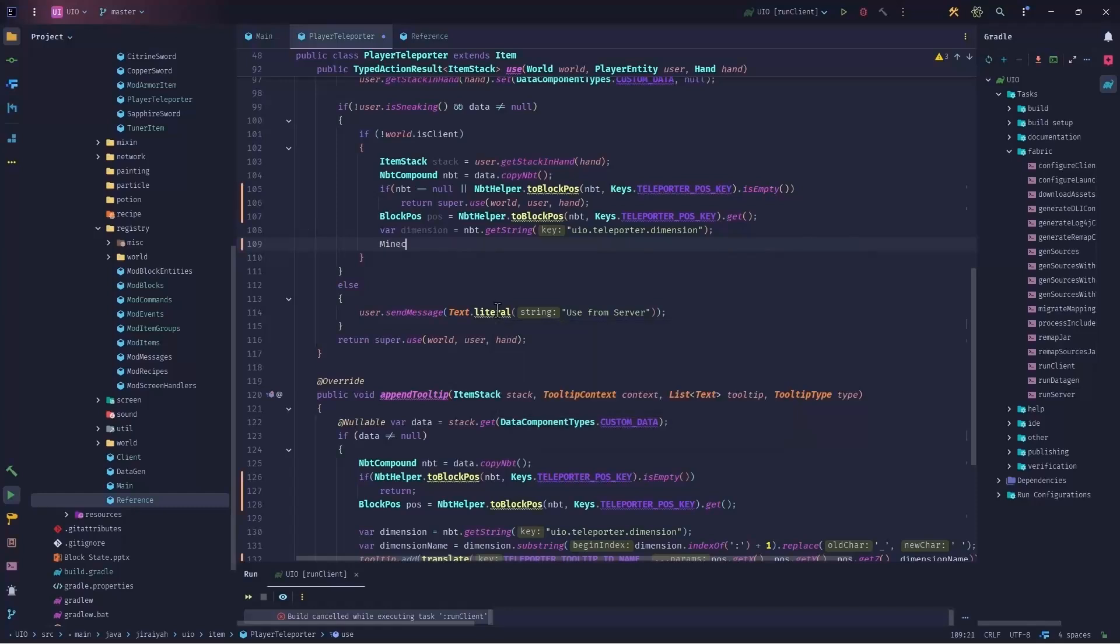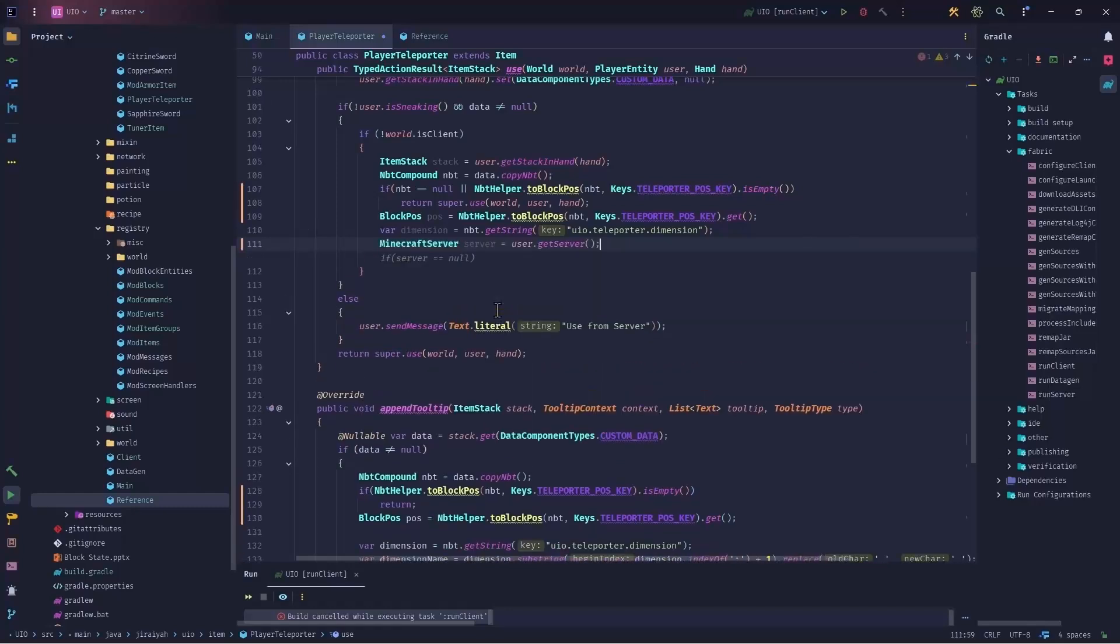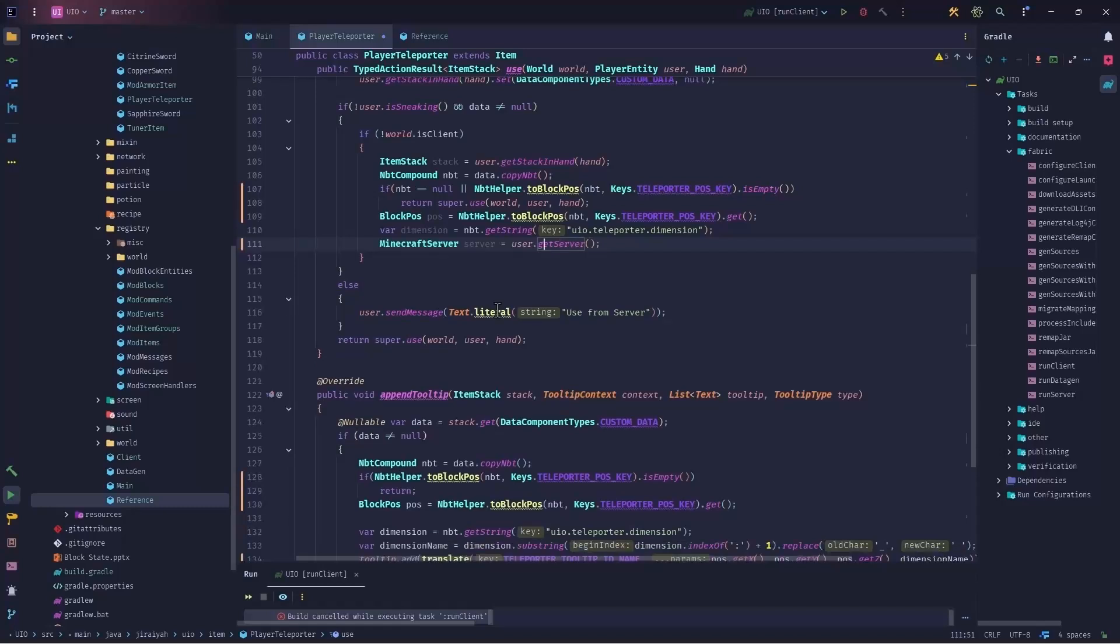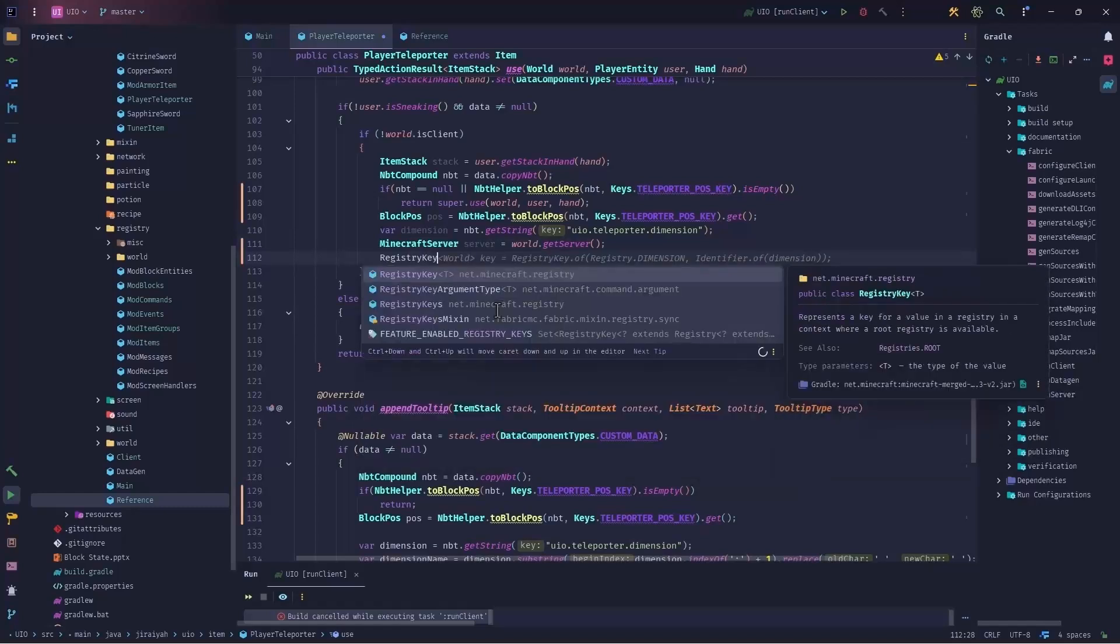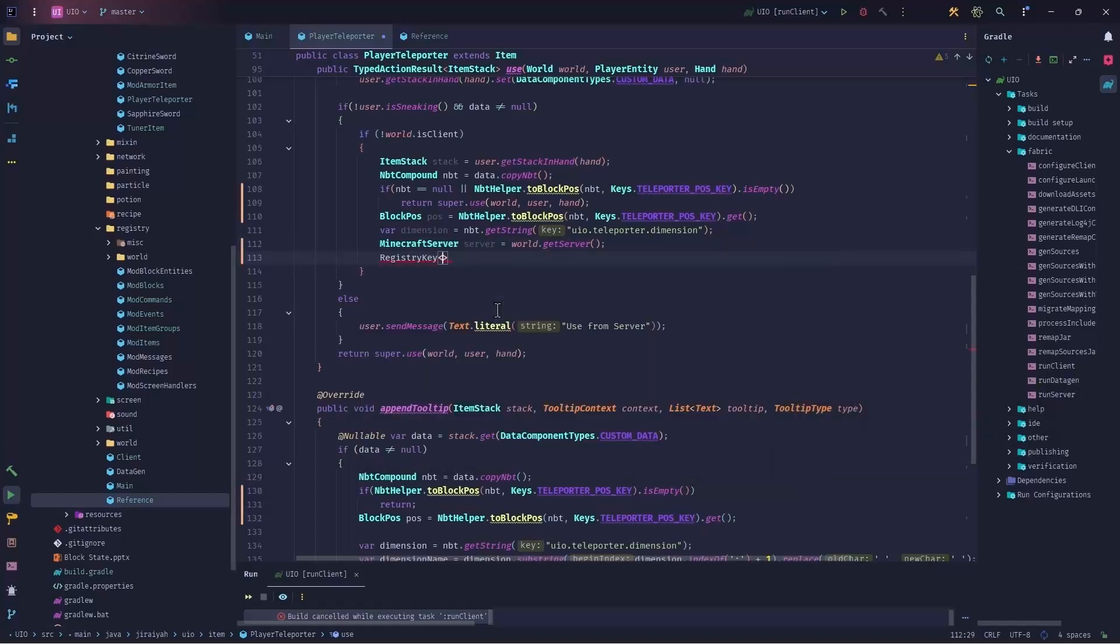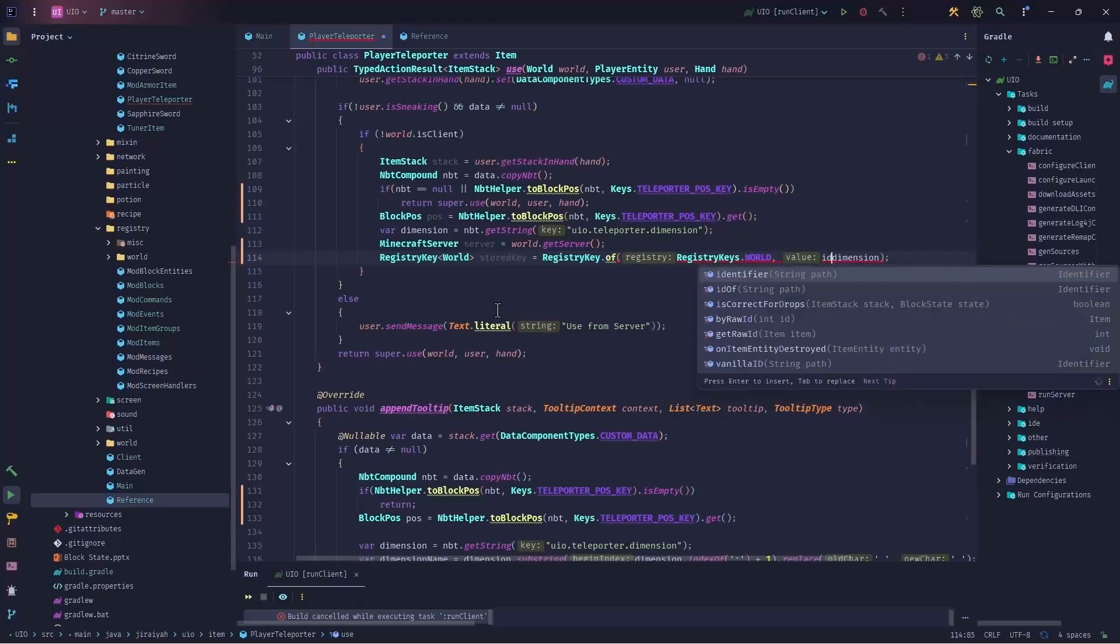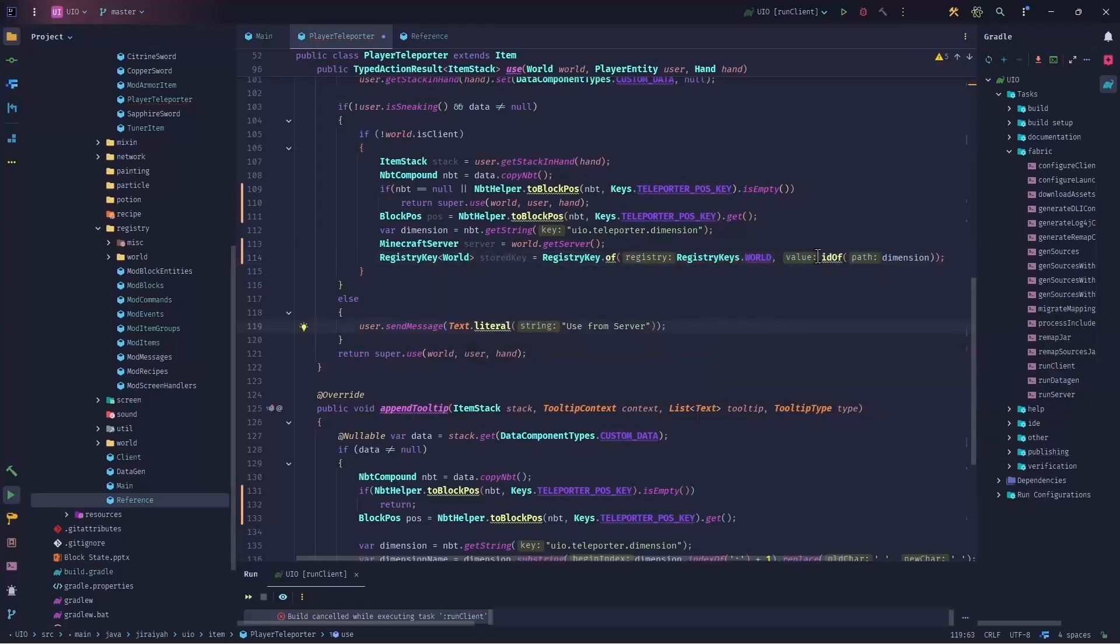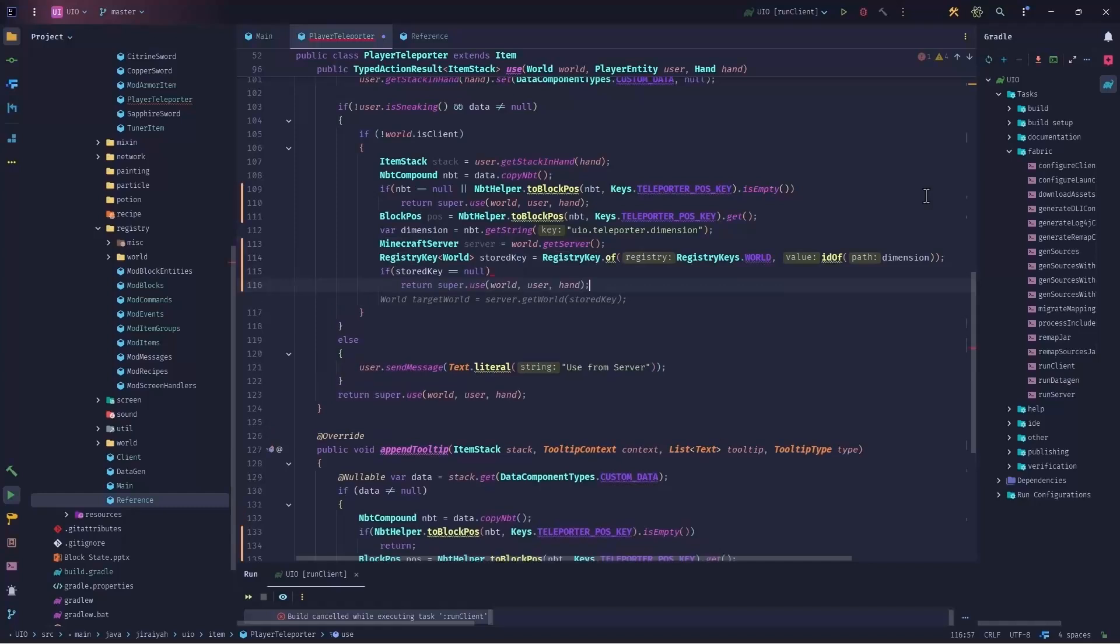So we say Minecraft server, server equals to world dot get Server. Then we have registry key of type world, we call it stored key equals to registry key dot of keys dot world. And this needs to be changed. And instead of the, this is registry keys dot world ID of the dimension. Now we will talk about this registry key and registry keys in another video. But right now, it's sufficient to say that I got the registration key of the dimension from Minecraft registry system. And if stored key equals to null, again, we want to call the super and return, we didn't get the proper dimension here.